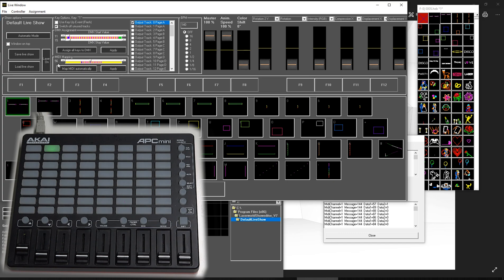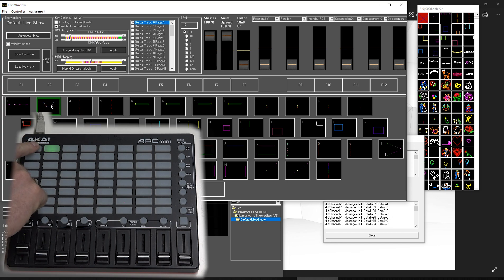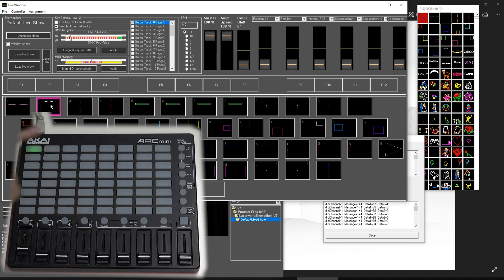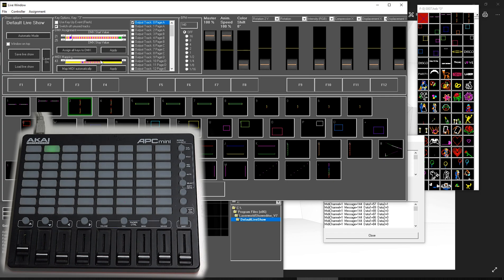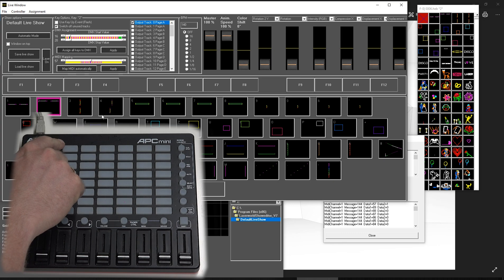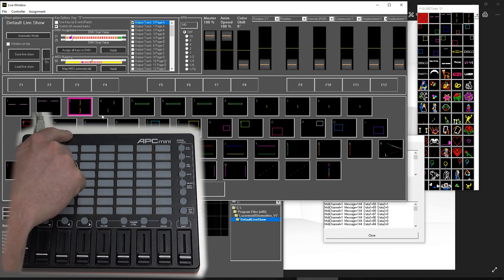So this one 56, this one 57. So 56, 57. And this is how you still continue, continue, continue. This most probably is 58. Let's give it a try without having a look at the MIDI monitor. Apply, let's see. 57, 58. That's it.